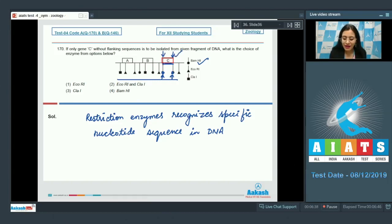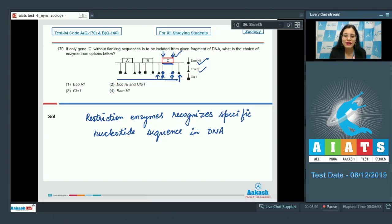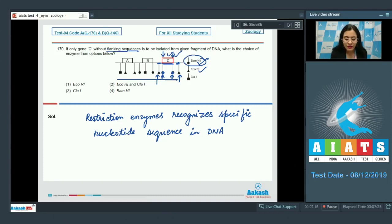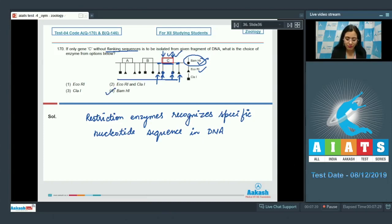If we cut this DNA fragment with ECO-R1, it will cut at certain sites and we will get gene C but along with flanking sequences, which are not required as per the question. So we have to cut the given fragment with BAMH1 only in order to avoid flanking sequences. The correct answer is option number 4, BAMH1.